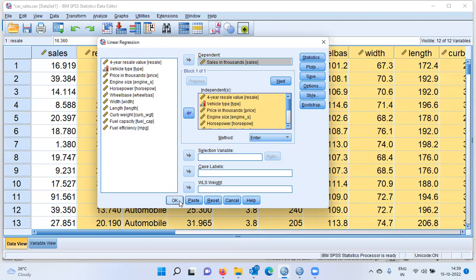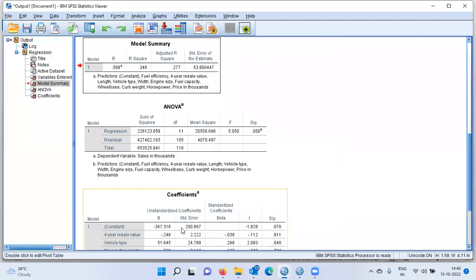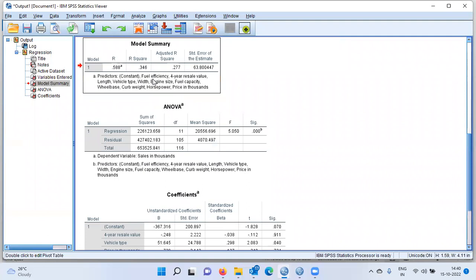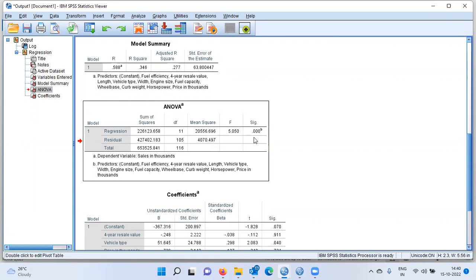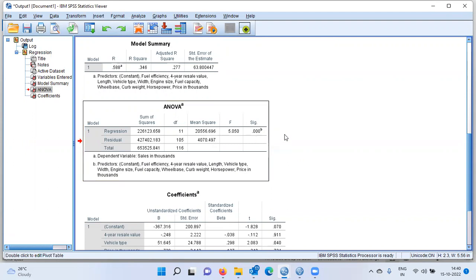I'll choose OK. This is the model output. The R-square value is 0.346, which simply means 34% of the variation in sales is explained by the set of independent variables taken in the model. Next, we look at the ANOVA table. The significance value is 0.000, which is clearly less than 0.05, indicating that building a model is better than guessing or using the mean.